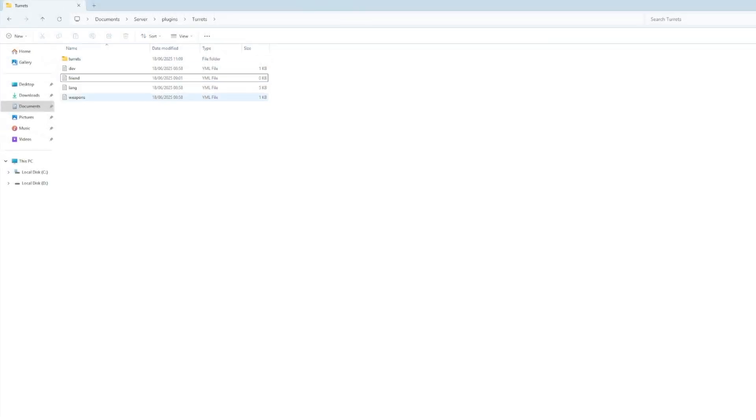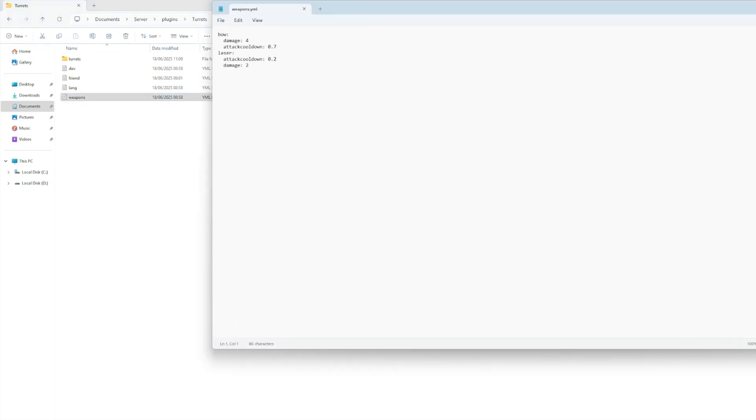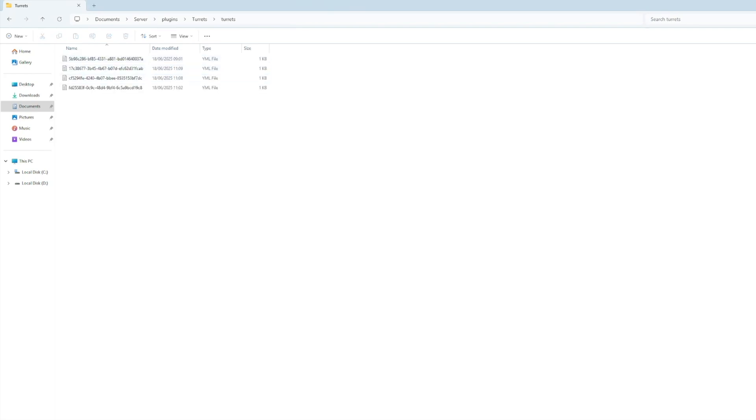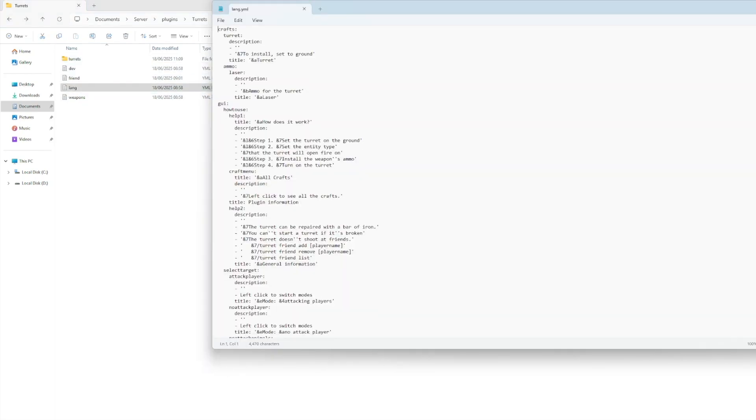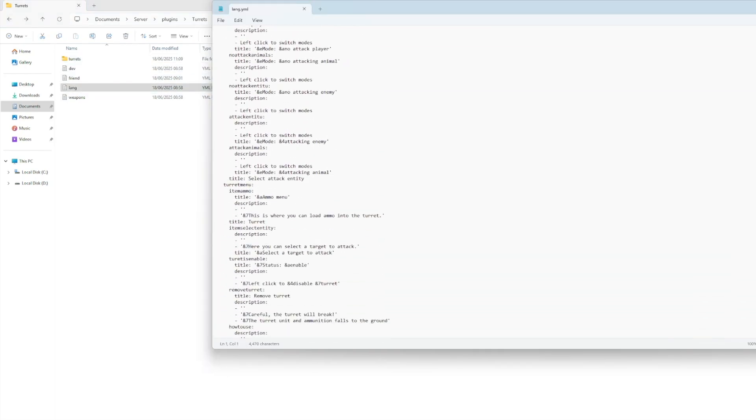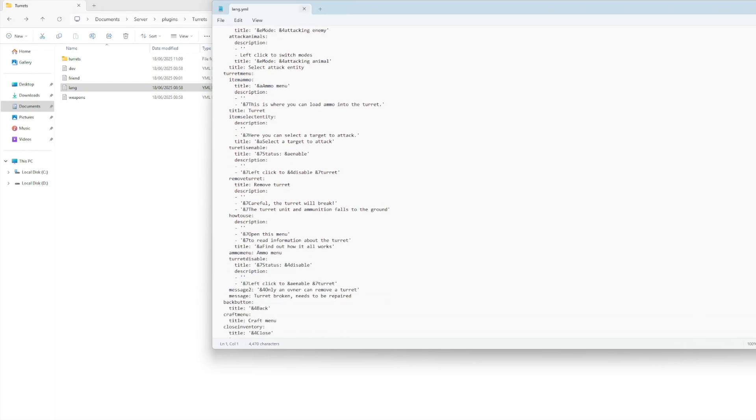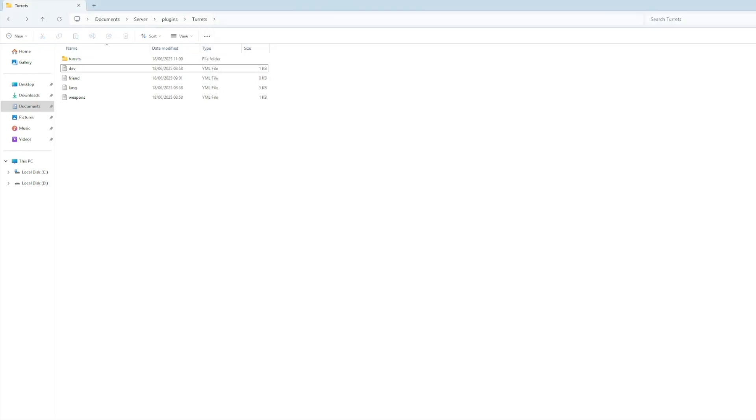So you can see there's a few files there's not much in them. We've got the weapons file where you can adjust those damage and cooldown numbers if you want. We've got all the turrets will be saved here each individual one. Language is just going to be everything that appears in chat and in the GUI and that's about it for the config files.